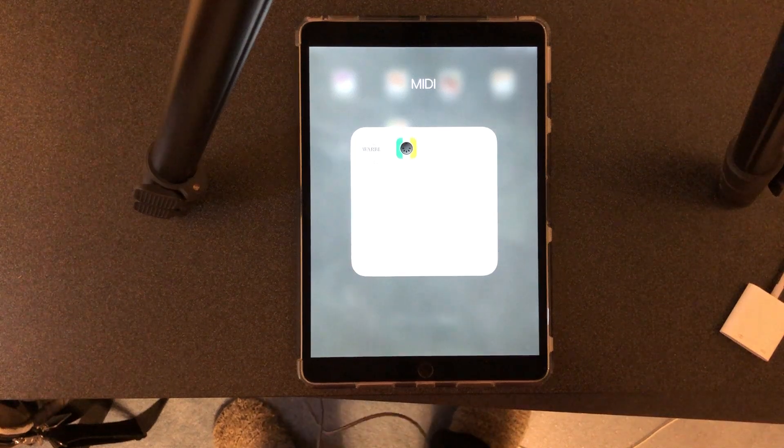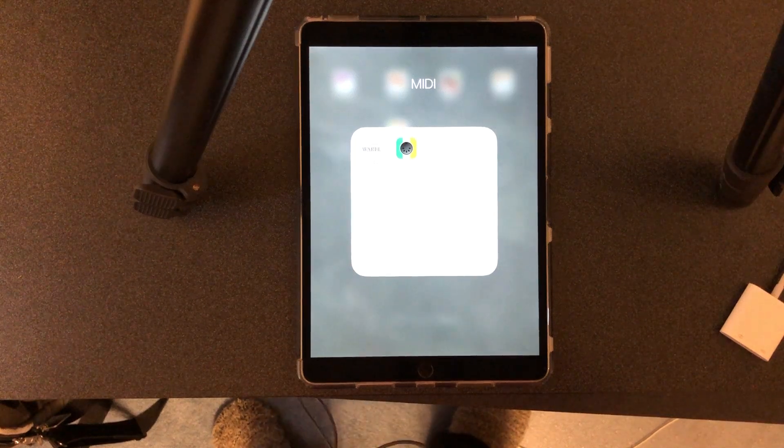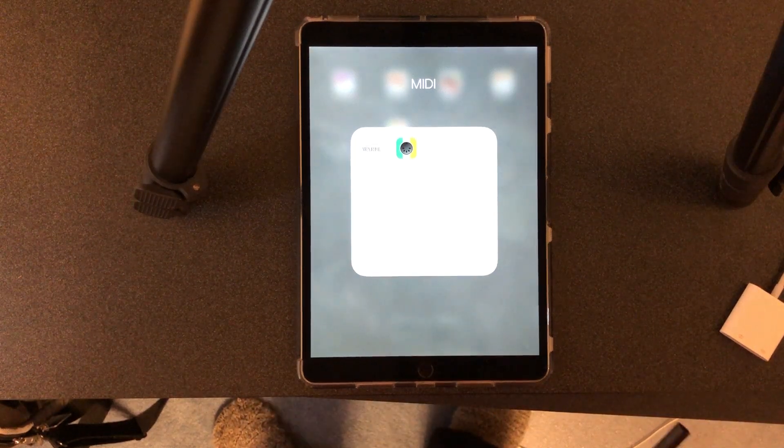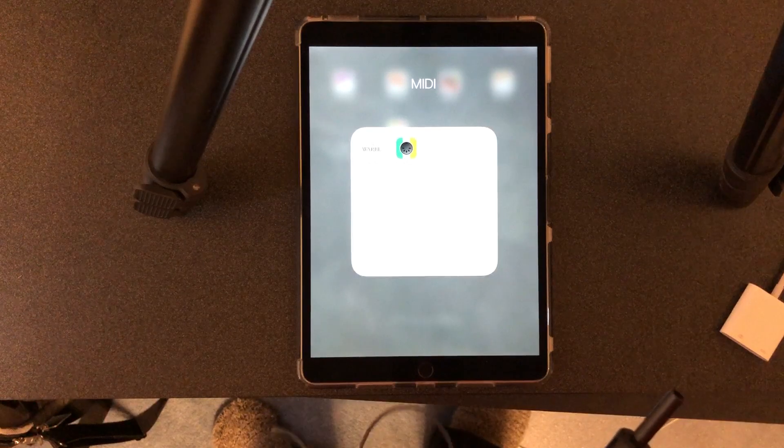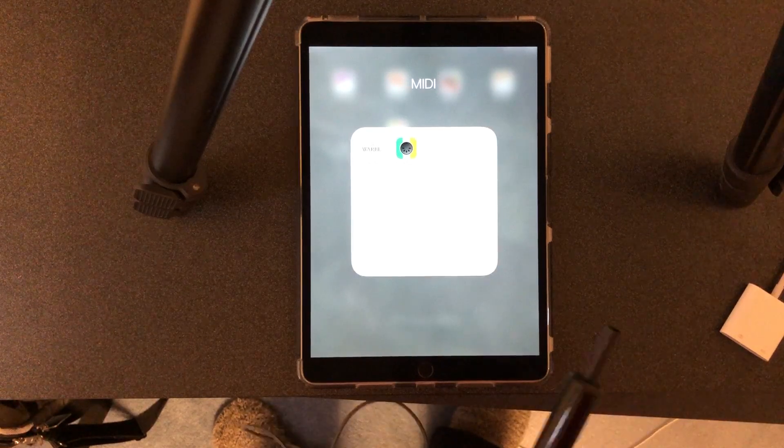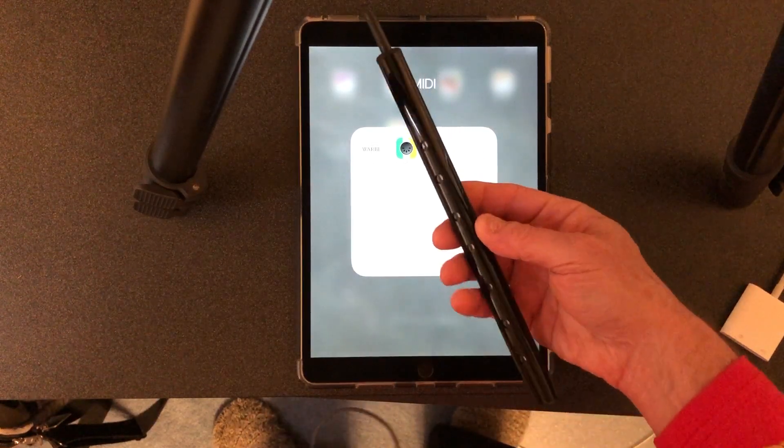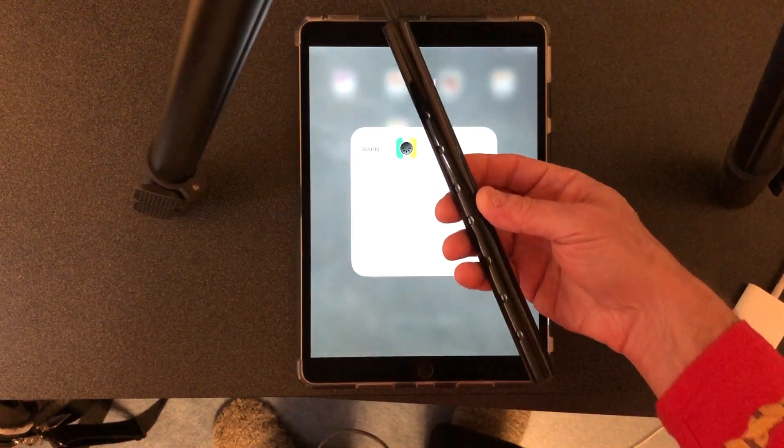This is a demonstration video for Apple AppReview showing the Warble configuration tool connecting to the Warble wind controller. The wind controller itself, this is it.